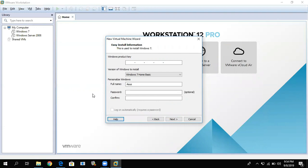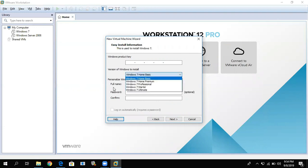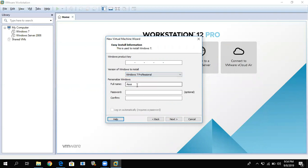For the version of Windows to install, choose the Windows 7 version you want — for example, Windows 7 Professional. If you want to personalize your computer name, you can enter it here, along with a password. The password is optional; you can set it later. In my example, I'll leave it blank. Then click Next.